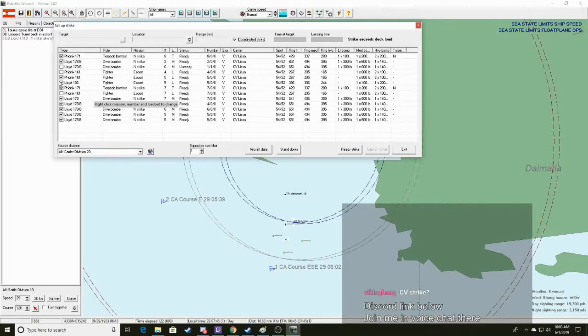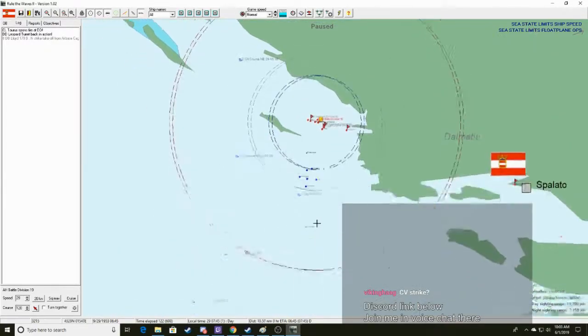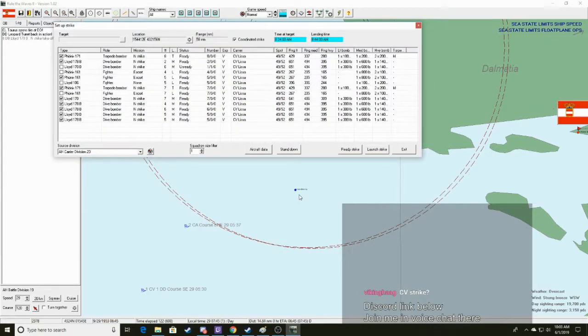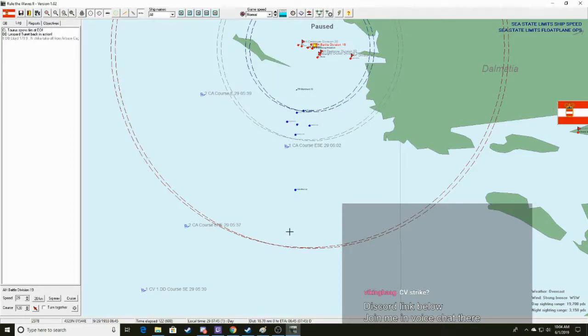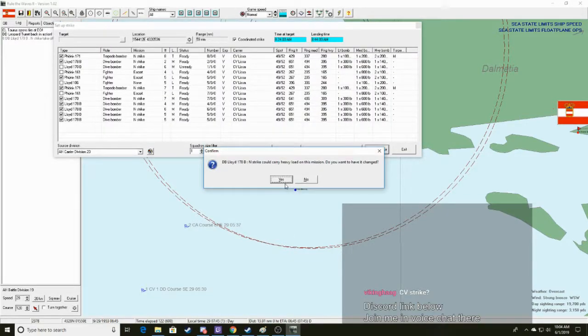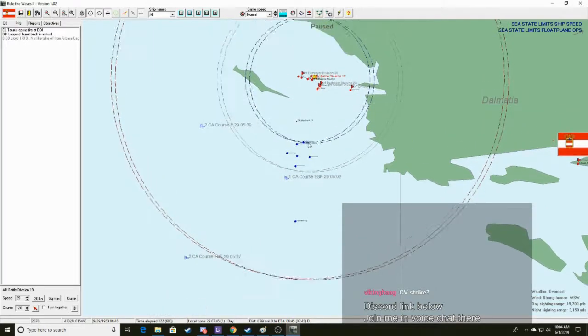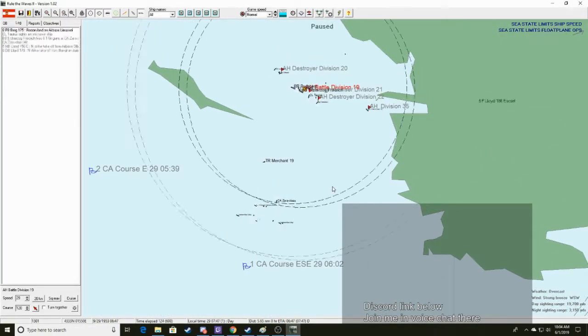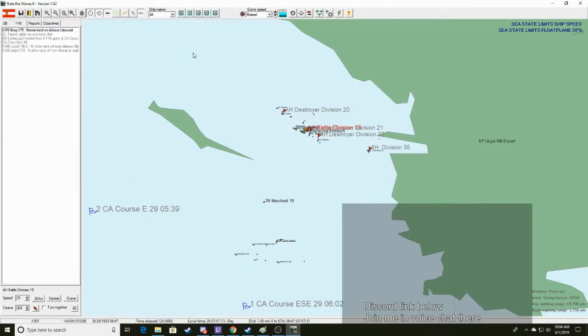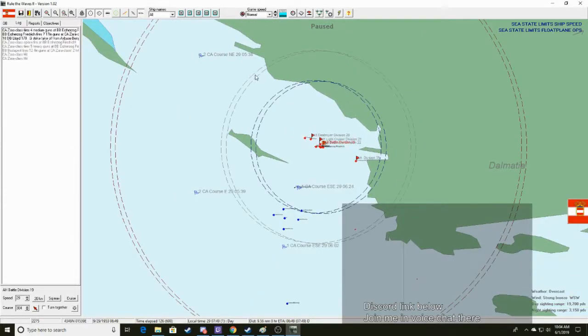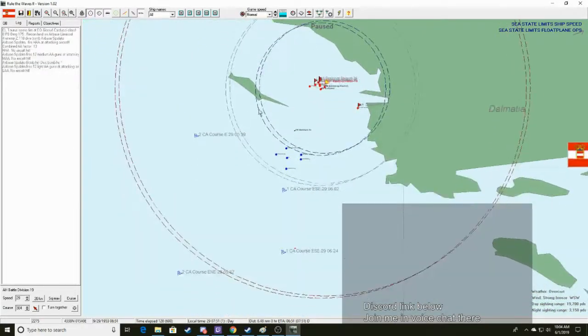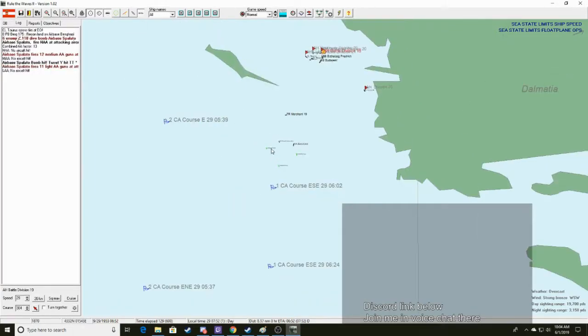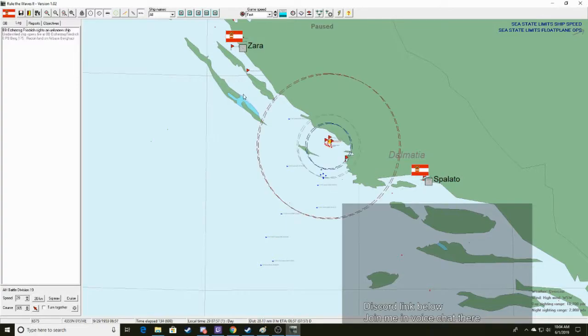That Zara class has been bombarded until it has stopped moving. Oh yeah, CV strike. Yeah, we should do that with our one ready CV. Coordinated strike. Get rid of one of the fighters, then, if that's a little too much. And that target should be probably there. Time over target. So it's going to take 20 minutes to get there.